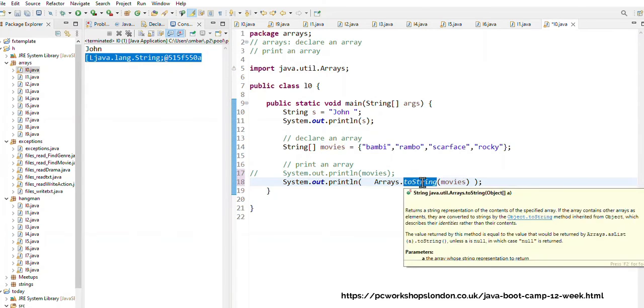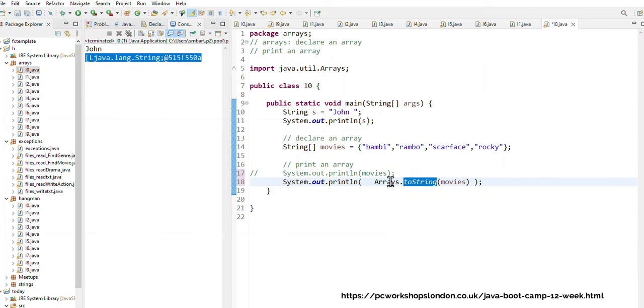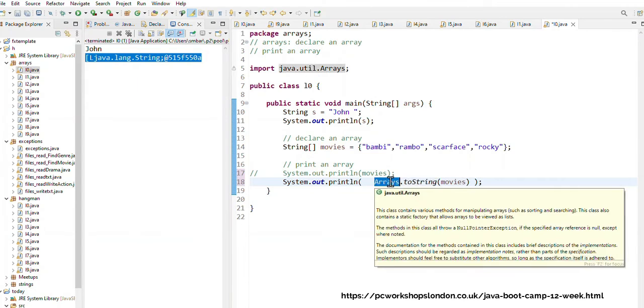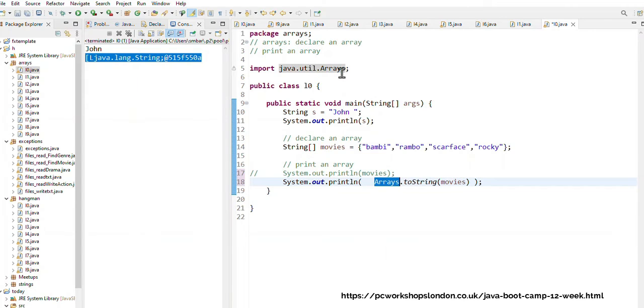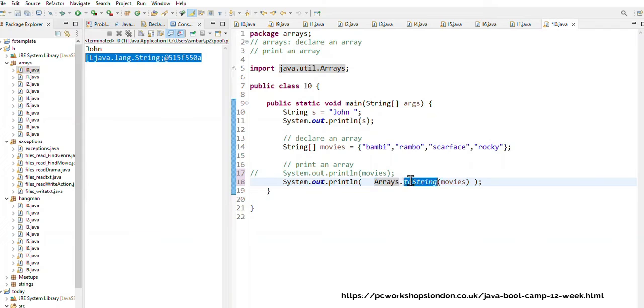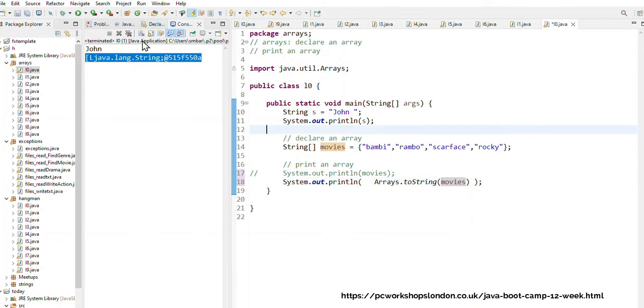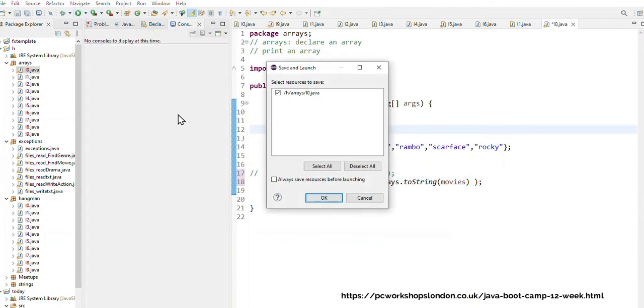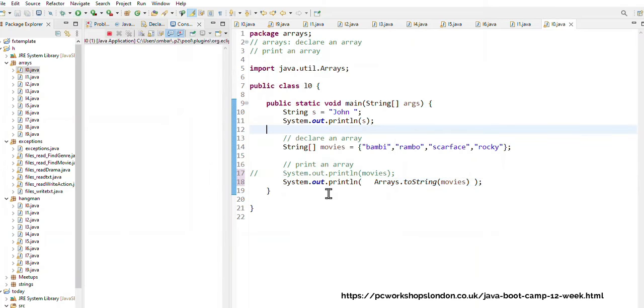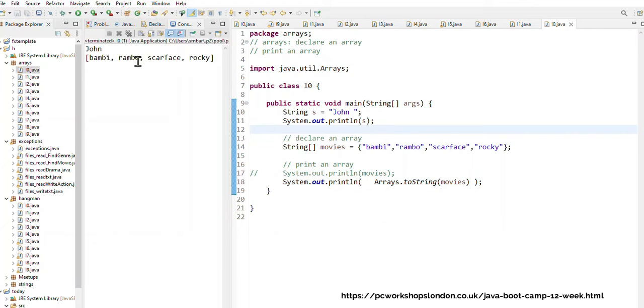And therefore I use this magic syntax Arrays.toString movies. So in other words I've got to use the toString function which is in my Arrays class. When I type it and I do the control shift and O, the computer would import the java.util.Arrays and that will change my movies into a string value and then print it. So when I want to print it I've got to do that sort of thing and when I run, now you'll see how wonderful that is, I can see Bambi, Rambo, Scarface and Rocky.